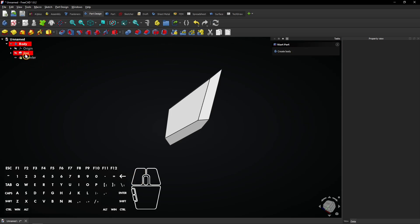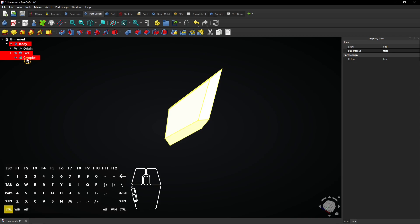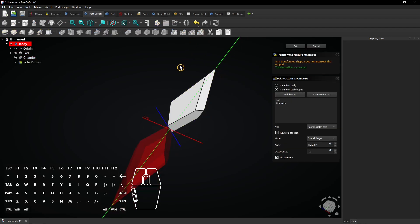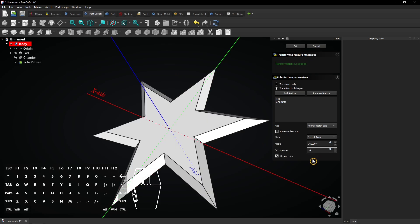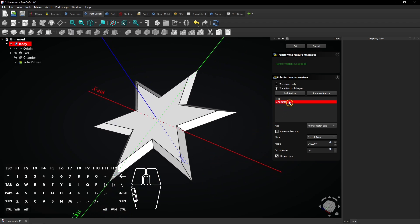Now select the pad, hold control and also select the chamfer. Then select the polar pattern tool in the part design workbench. The right rotation axis is already selected. Enter 6 occurrences to create a full star model. Here you see which features are inside the pattern. A main feature should always be on top of a sub feature, like a chamfer.